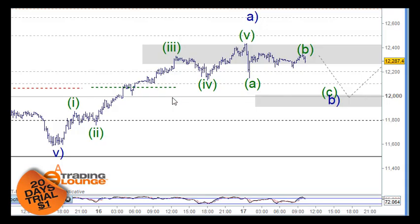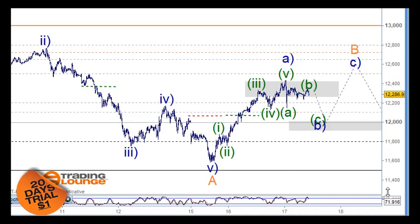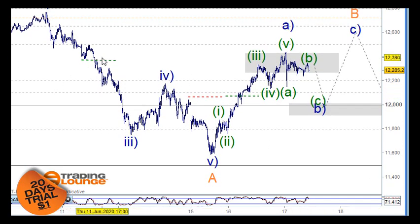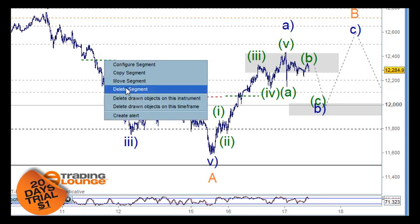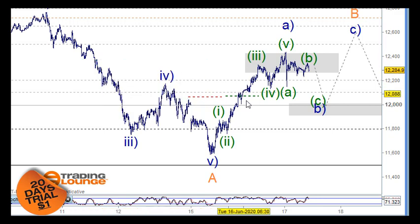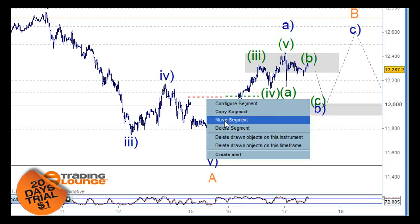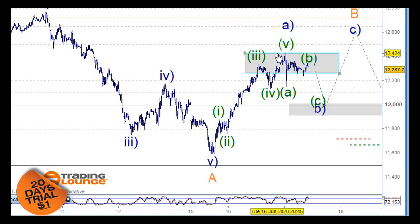On the 15-minute chart, cleaning this up — we were short here but we were stopped out at this point, so we don't need that. We're also going to flip to the long side at that point, and it should be out at the 61.8 percent.